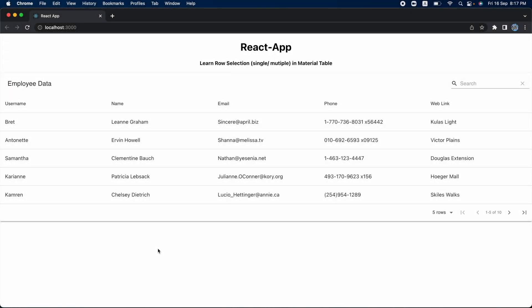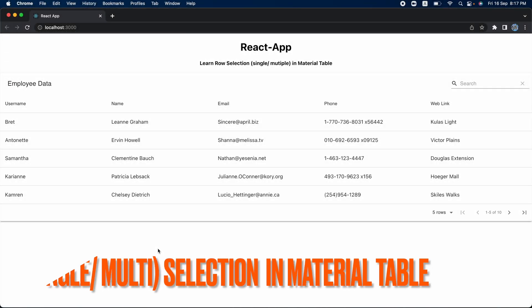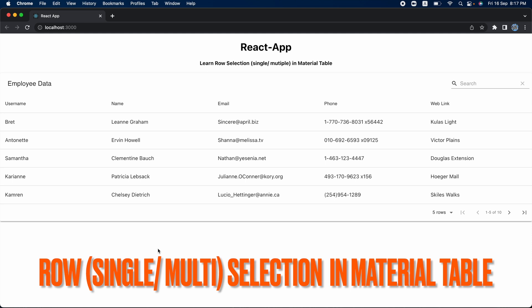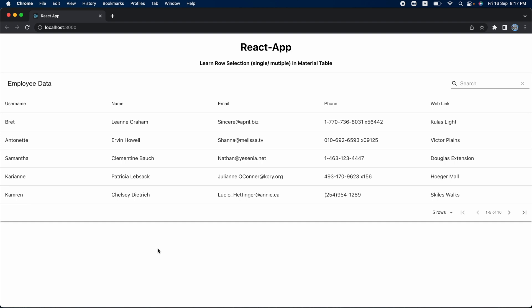Hey guys, welcome back. In this video I am going to show you how to implement row selection in material table. If you have gone through the documentation of material table, you will find implementing multiple selection is super easy, but if you are trying to implement single select, you can't find it anywhere — not even in the documentation. So in this video we will see how to implement both multiple row selection and single select.